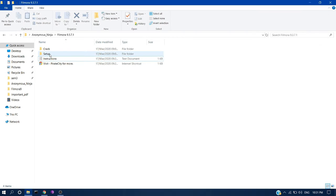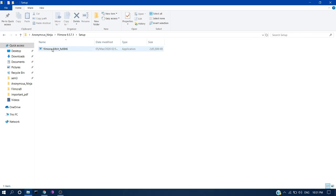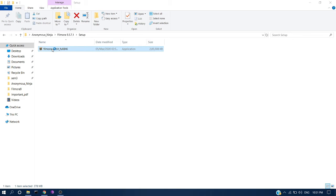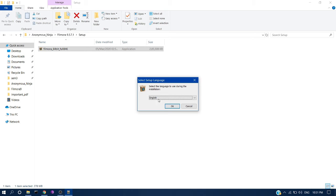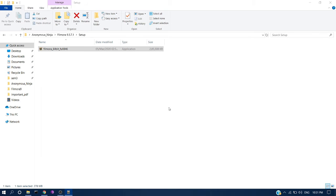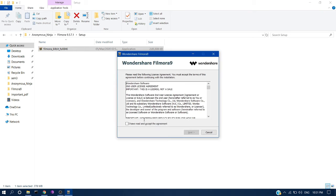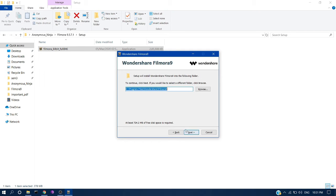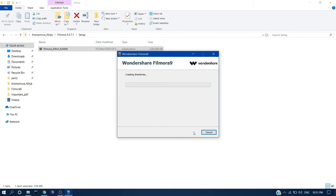Double click the exe file, then click yes. Select your language, and if you want, read the license agreement. Select the destination folder, then click OK.